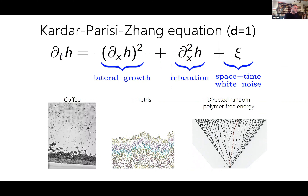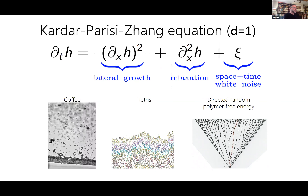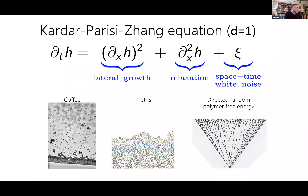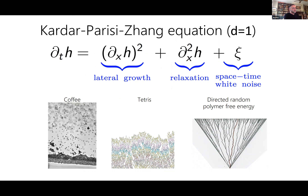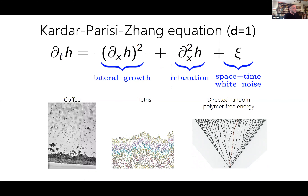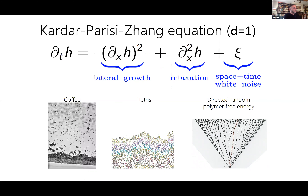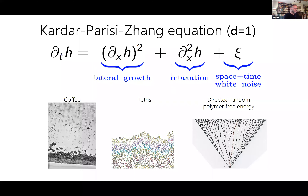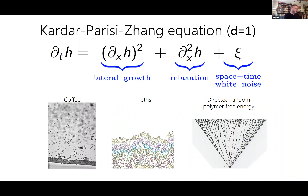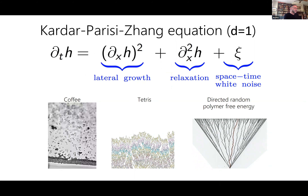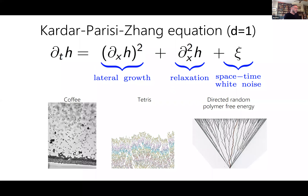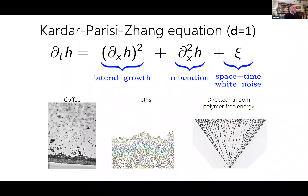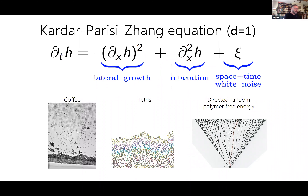I'm going to show you a movie — which probably won't play — about flame fronts. There was a little argument I had with Smirnoff in a recent talk about whether flame fronts are KPZ. Of course there are two KPZs: there's a KPZ in their business and there's our KPZ — it just happens the initials are the same. He was arguing that flame fronts were their KPZ, and I was arguing that it depends on the situation.